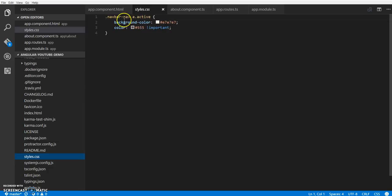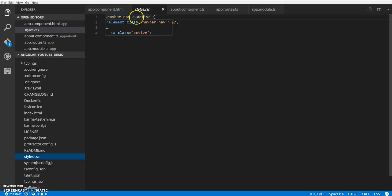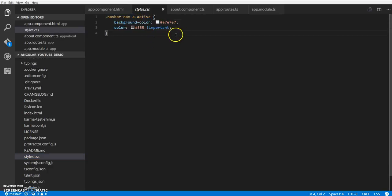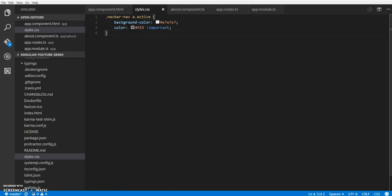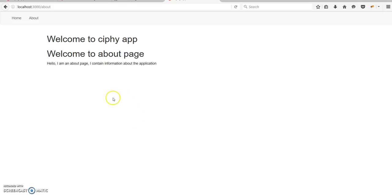In my style CSS, I just added a bit of CSS so whenever a navbar anchor tag has this active class, change the background color and the color. Let's see how it works, so if I just refresh it...